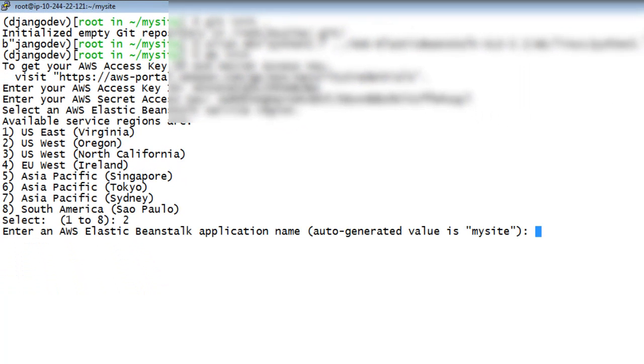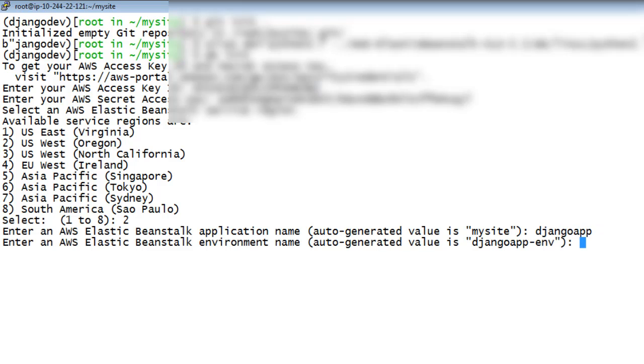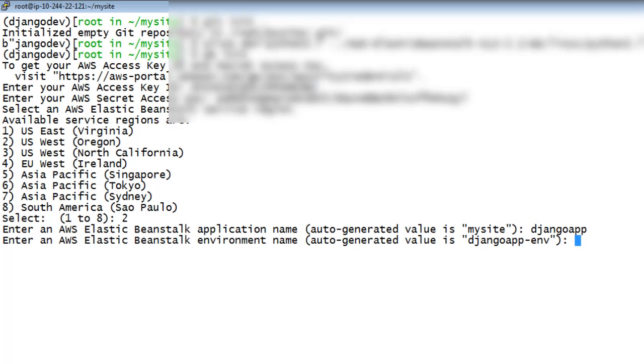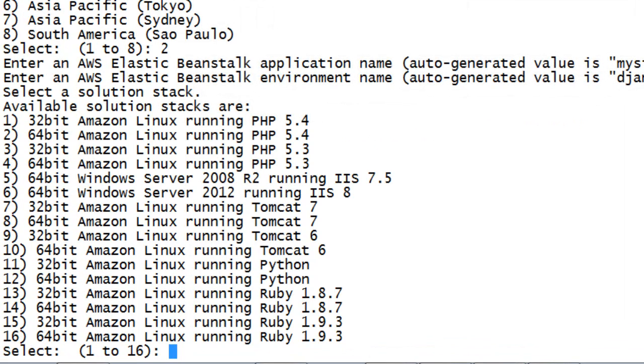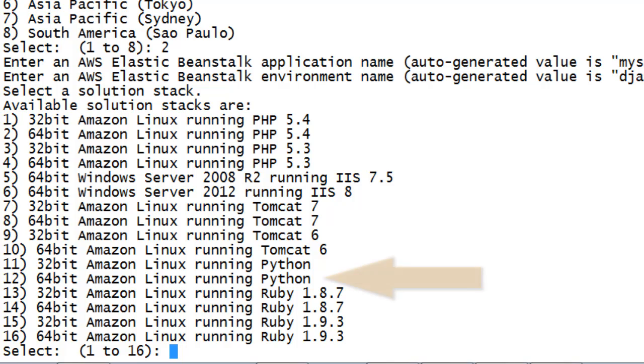Elastic Beanstalk auto-generates an application name if you have not chosen one previously, but you can select your own name. Next, you're prompted for an environment name, also auto-generated, based on the name of your application. You can change it, or press Enter to accept the default.